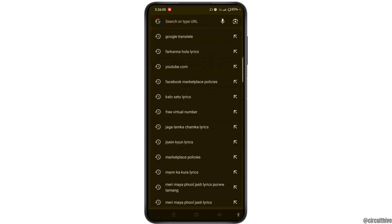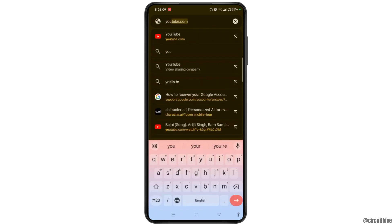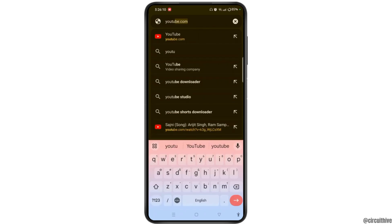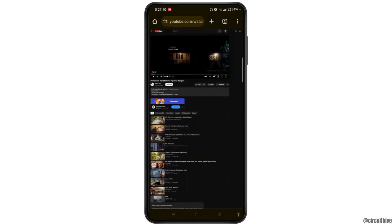Open any site from where you want to play videos. For example, type in youtube.com and open any video from there. Once you open a particular video, remember to open the desktop site in Chrome browser.